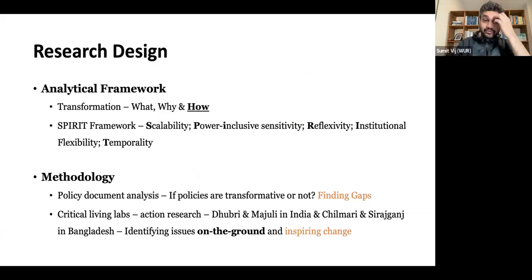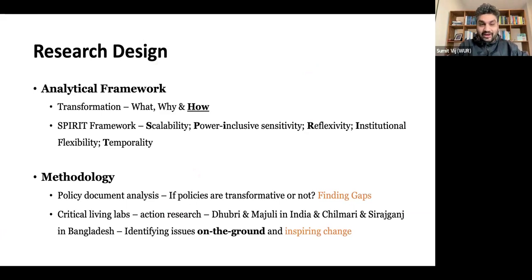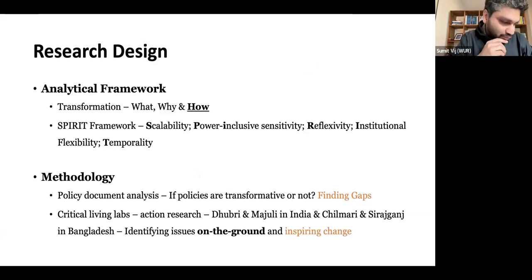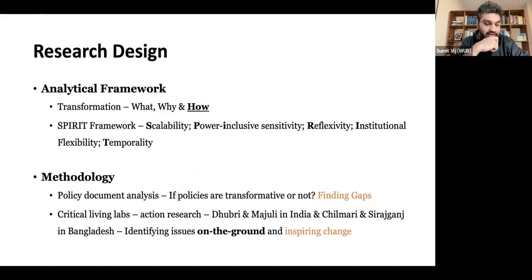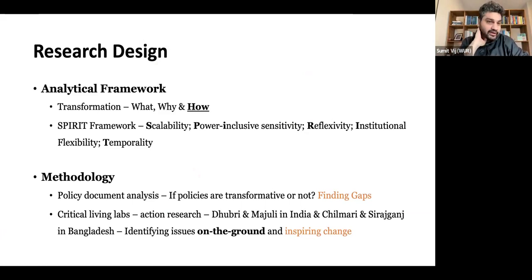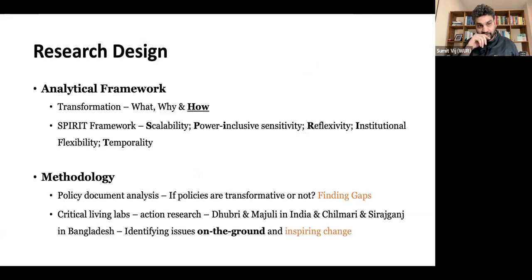Thanks, Anamika. I'll keep it short as we have two more speakers. In the last few months we created an analytical framework on transformation — the SPIRIT framework — which focuses not only on what and why of transformation, but also on how we bring transformation and for whom.